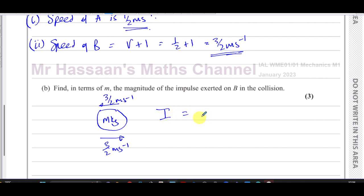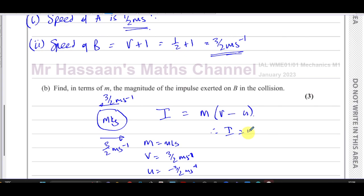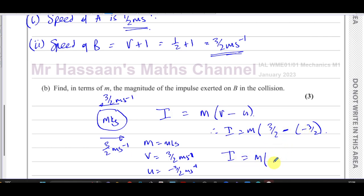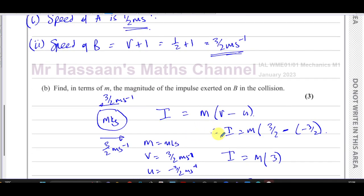The impulse equals mass times the change in velocity. The final velocity of B is +3/2 meters per second (positive direction) and the initial velocity is −3/2 meters per second. So impulse I = m × (3/2 − (−3/2)) = m × (3/2 + 3/2) = m × 6/2 = 3m. Therefore the impulse exerted on B is 3m newton-seconds.